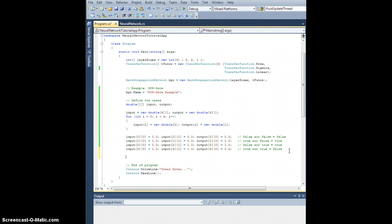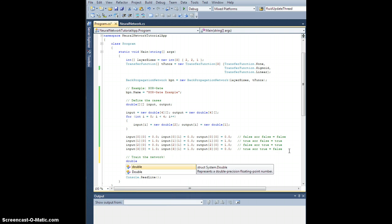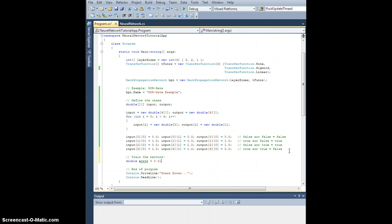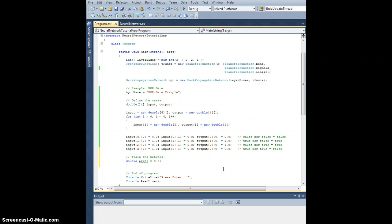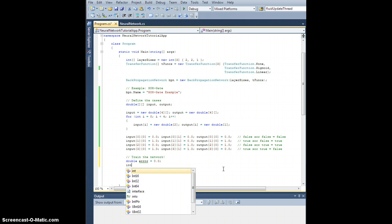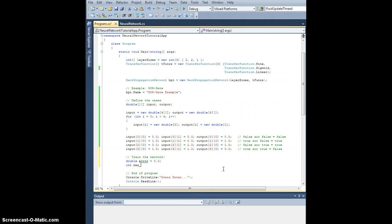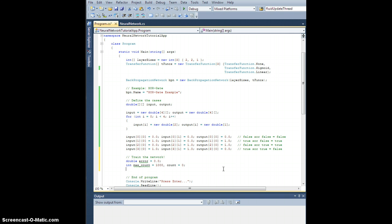So let's train the network. Let's get a double error equal to zero. This is going to store the error for training the network for this epoch. By the way, in the future, and in this video, I'm going to refer to one pass through all of the distinct training cases, the sets of input output pairs, as one epoch of training. And let's also do int max count equals 1000. And let's also do count equals zero.